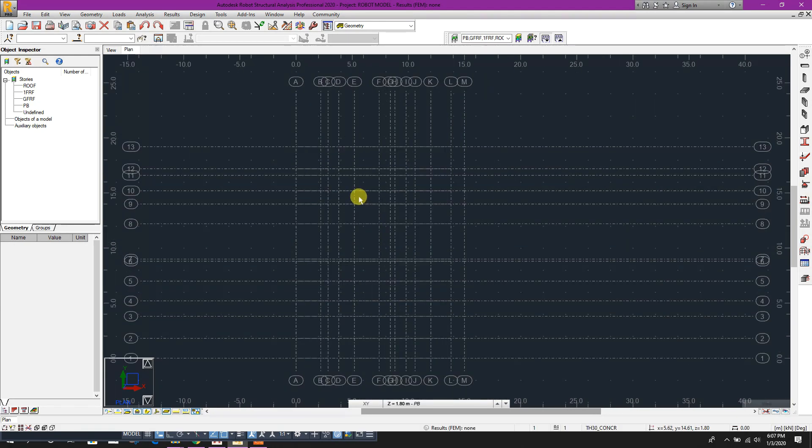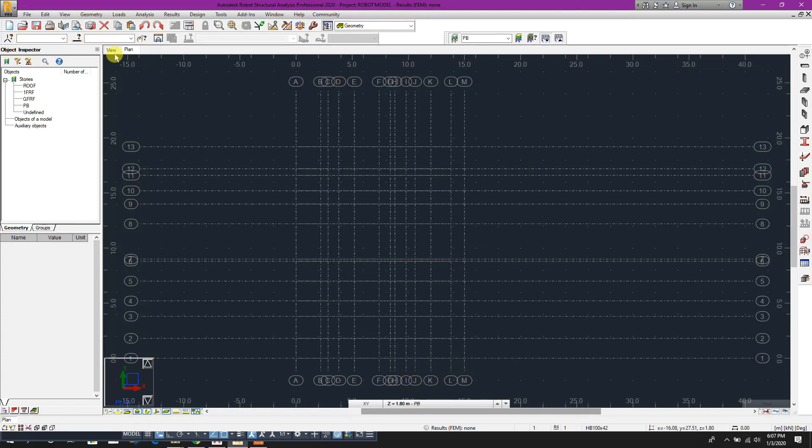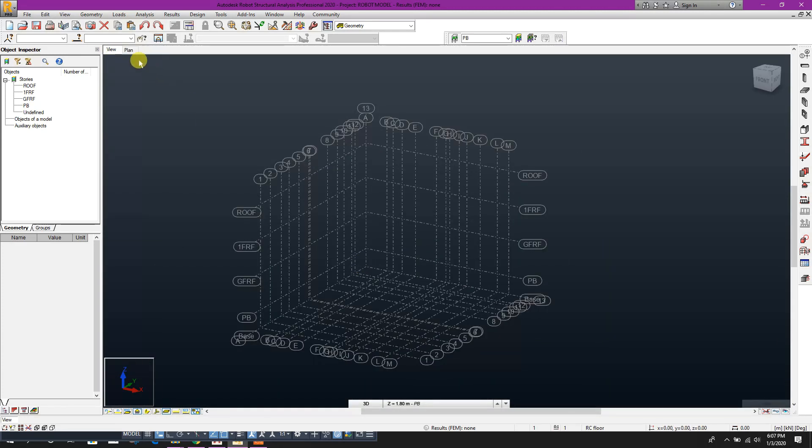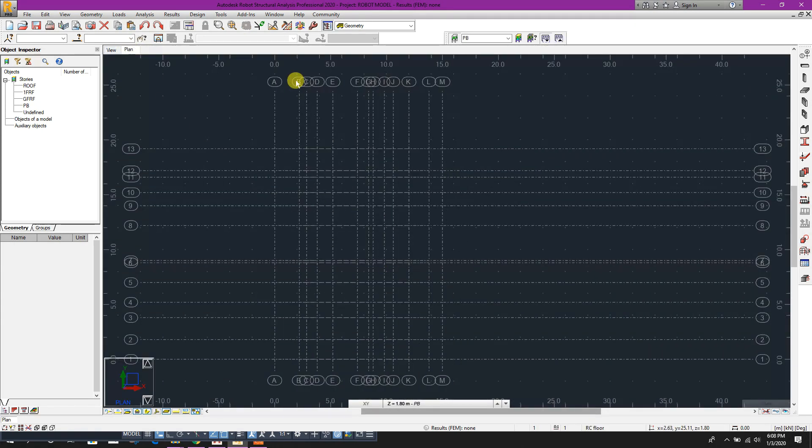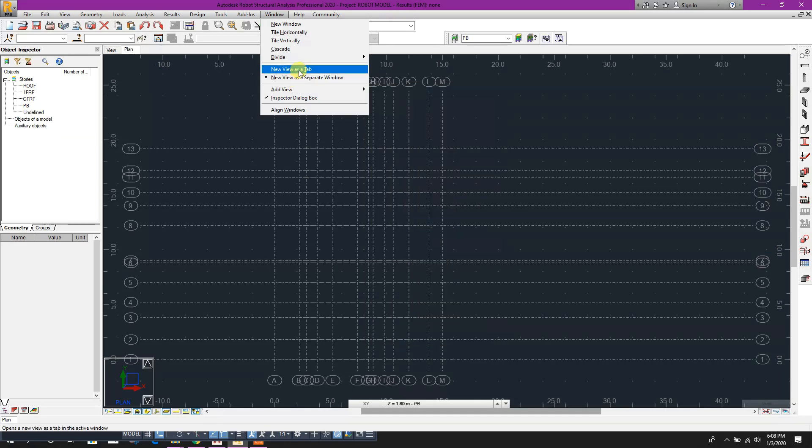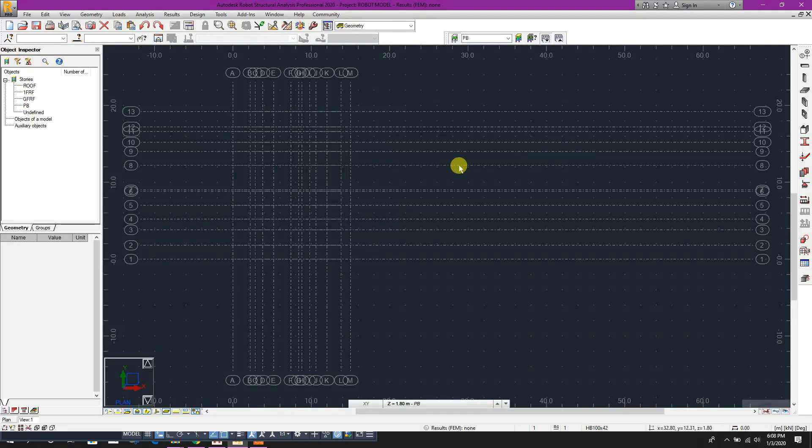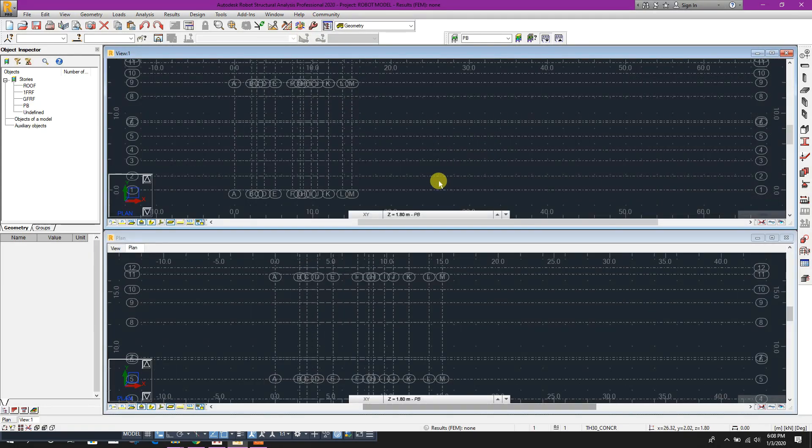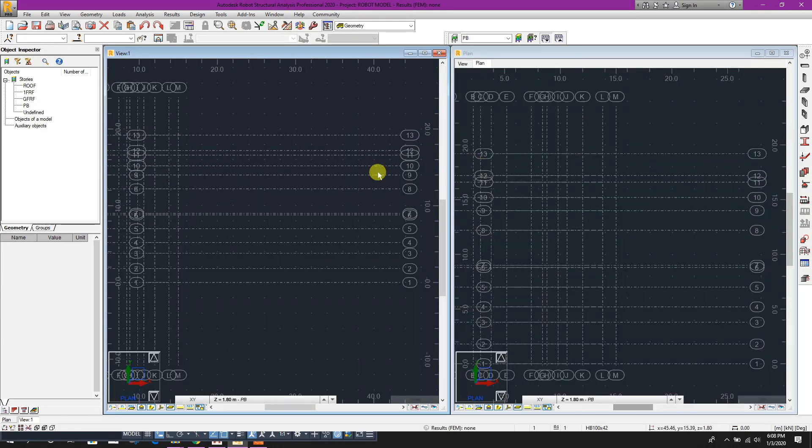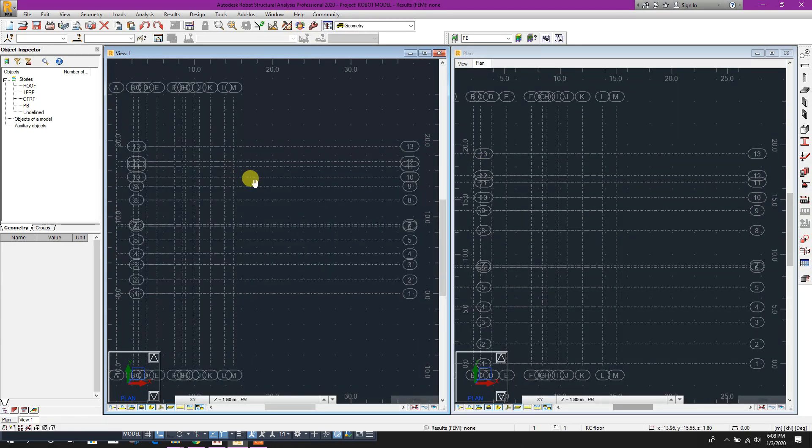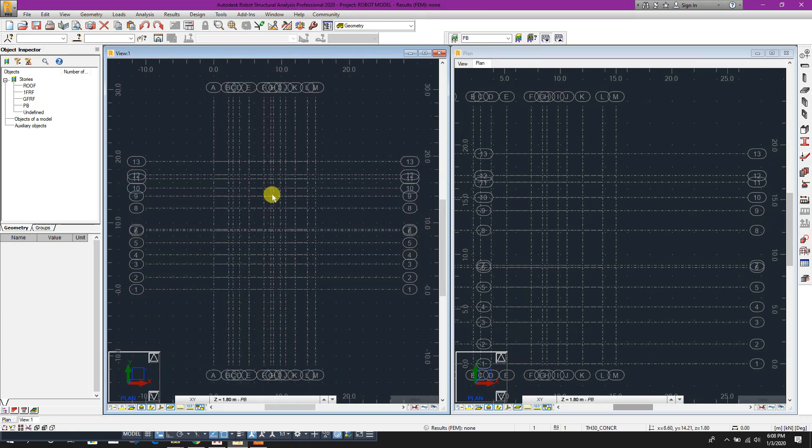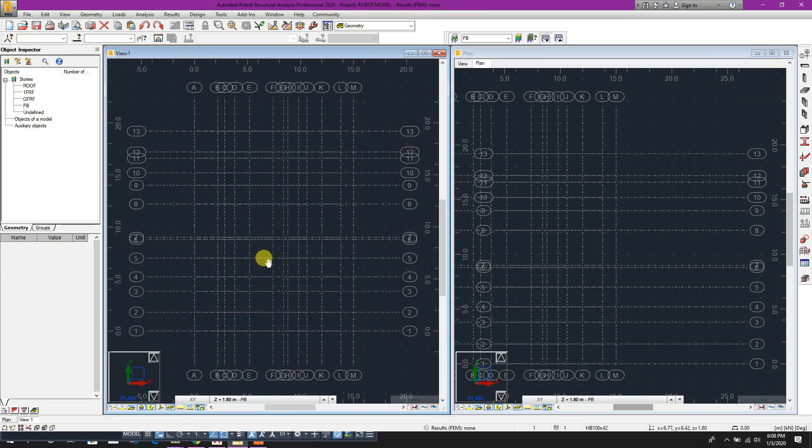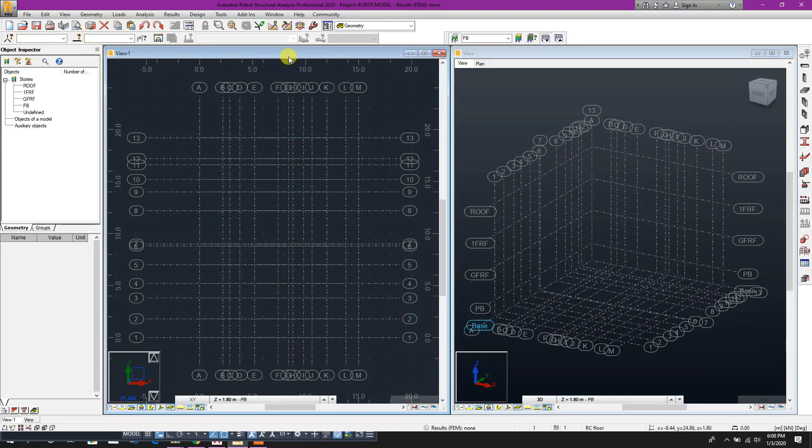Now we are in pink beam level. Here is our 3D view, here, plan view. Here, new window. Now tile window horizontally, vertically, okay. Here we can use this window as plan, here you can see 3D view.